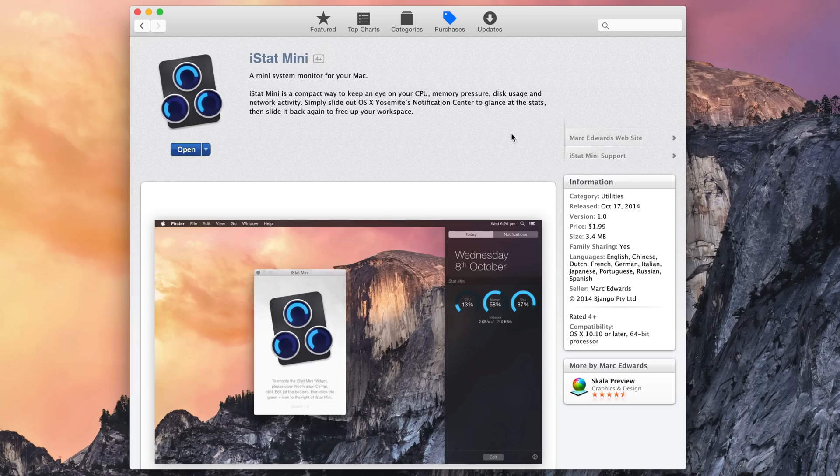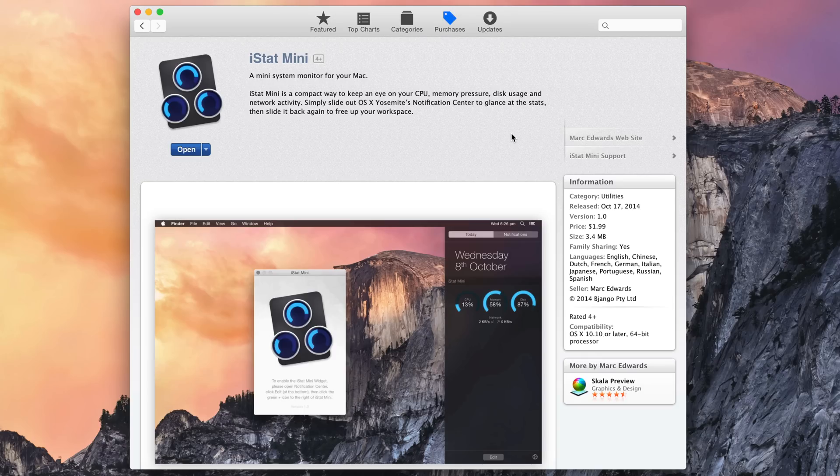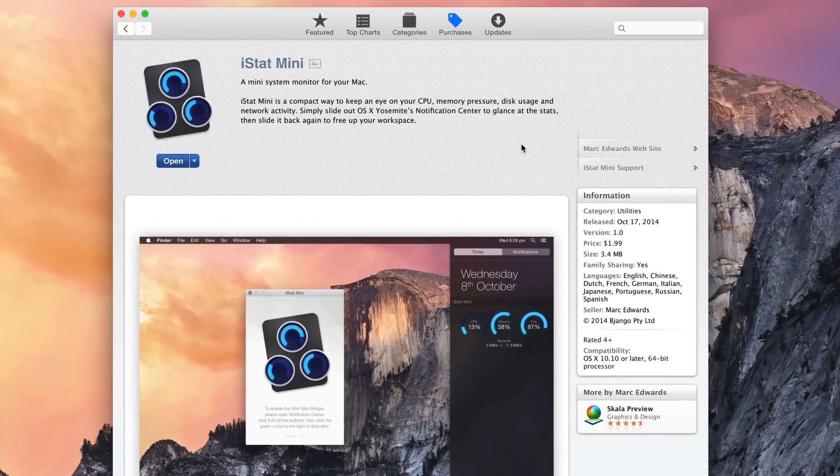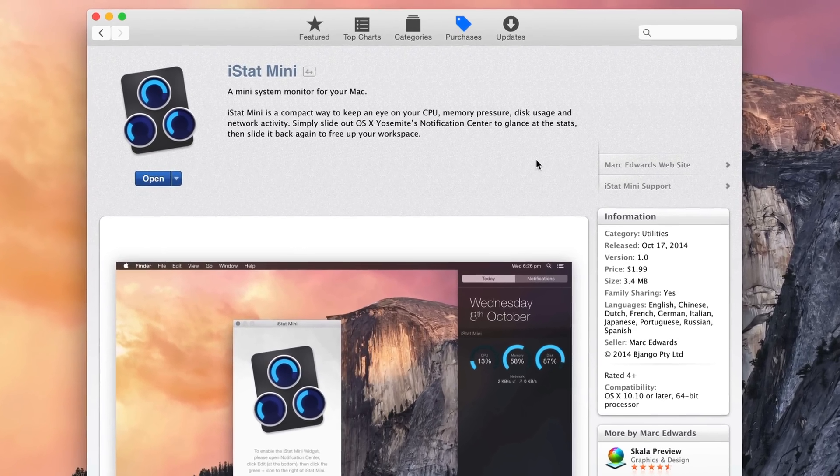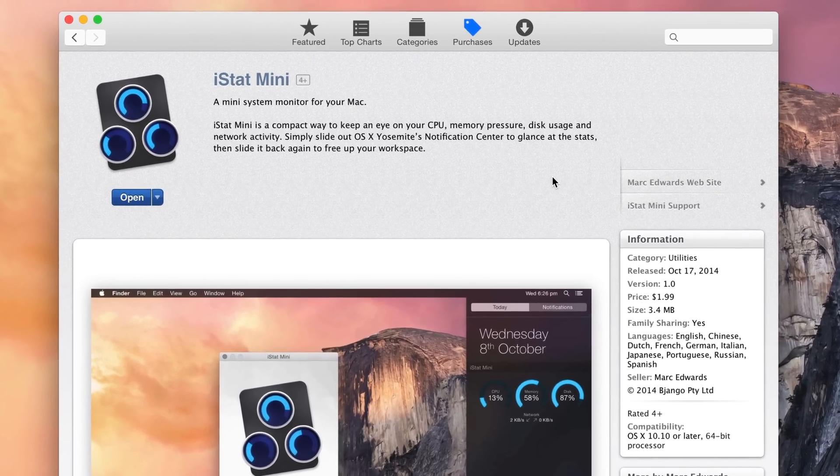iStat Mini is a new app that I just purchased from the Mac App Store. If the name sounds familiar, that's because it is a sequel of sorts to iStat Menus, which is a more robust full-fledged app that's not in the Mac App Store and runs in your menu bar.